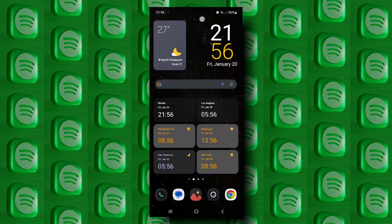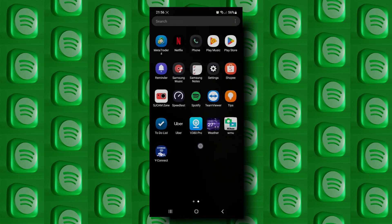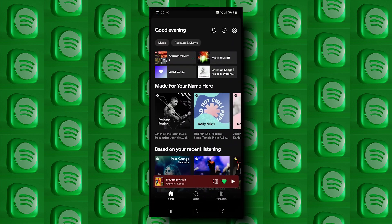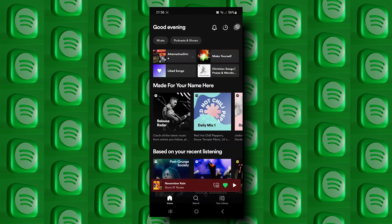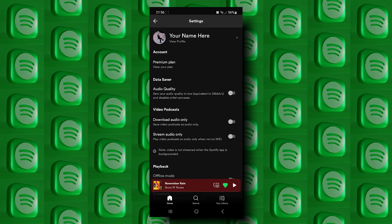Hey, what's going on guys? Today I will show you how to delete your Spotify account, so let's start. If you go to your Spotify account and go to settings, you cannot find an option to deactivate or delete your account.